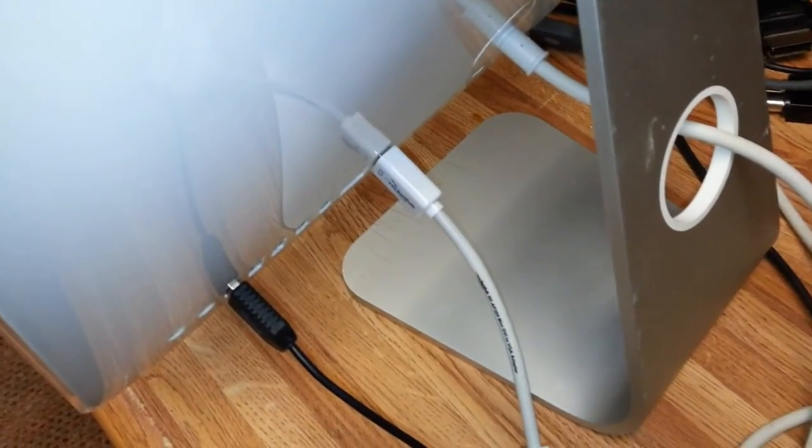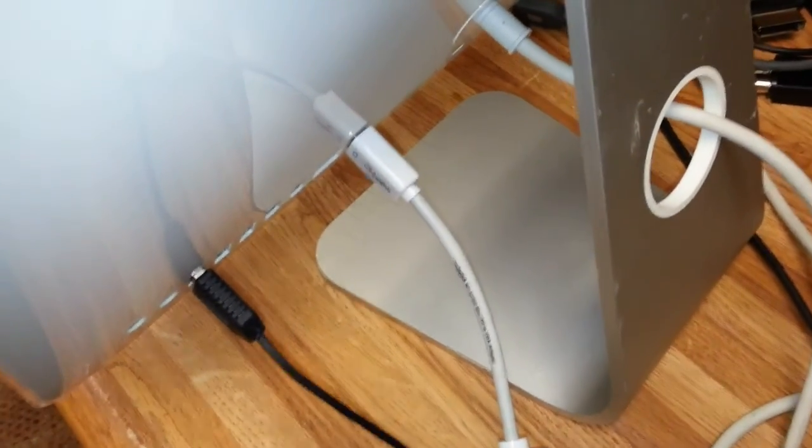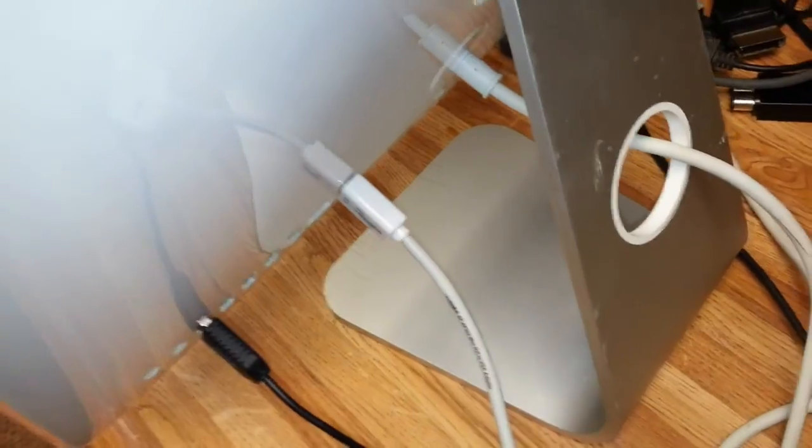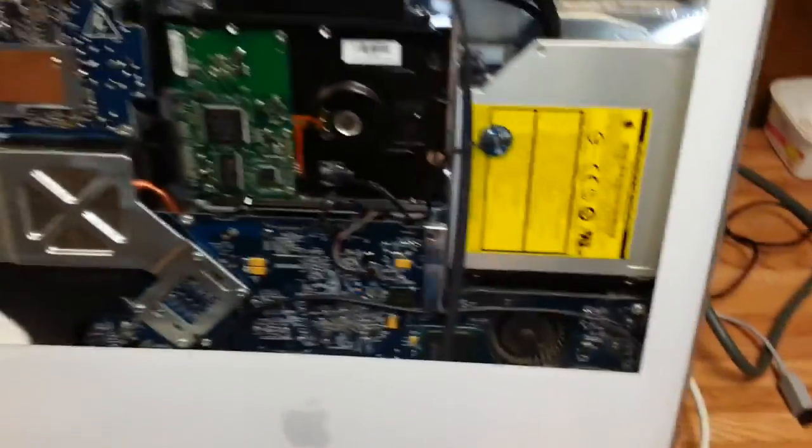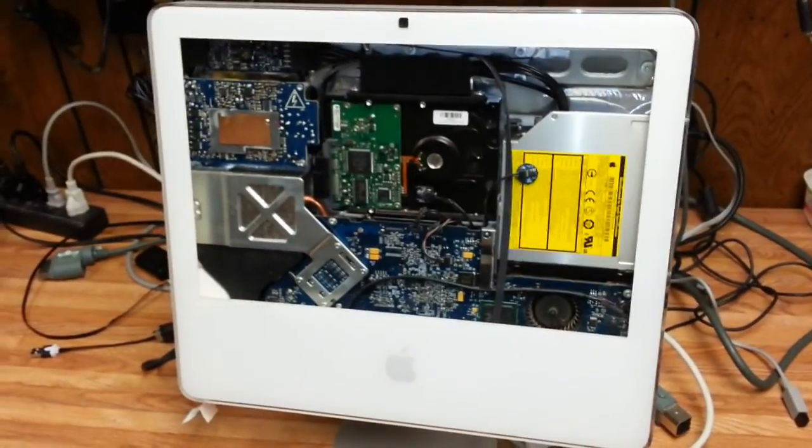I have an external monitor hooked up to it, and we are going to attempt to boot it up without a screen.